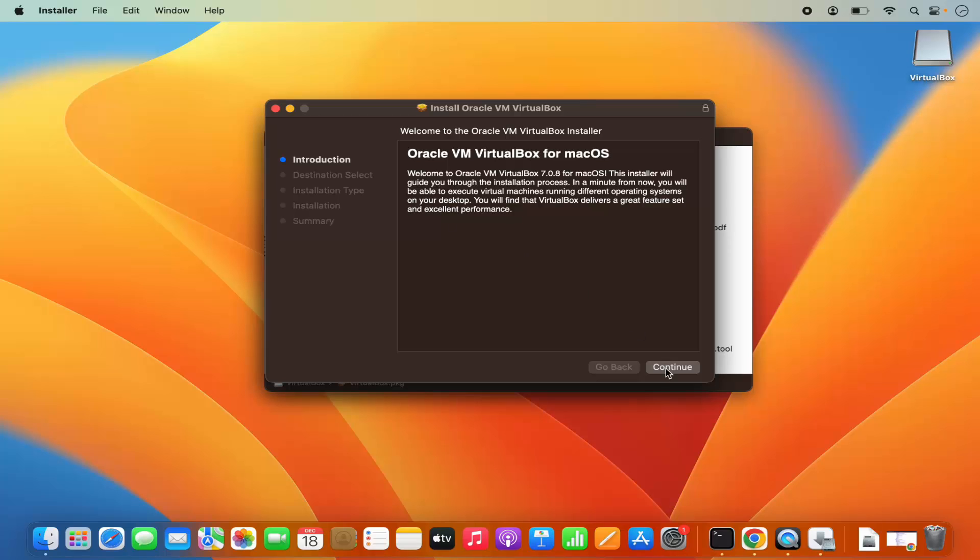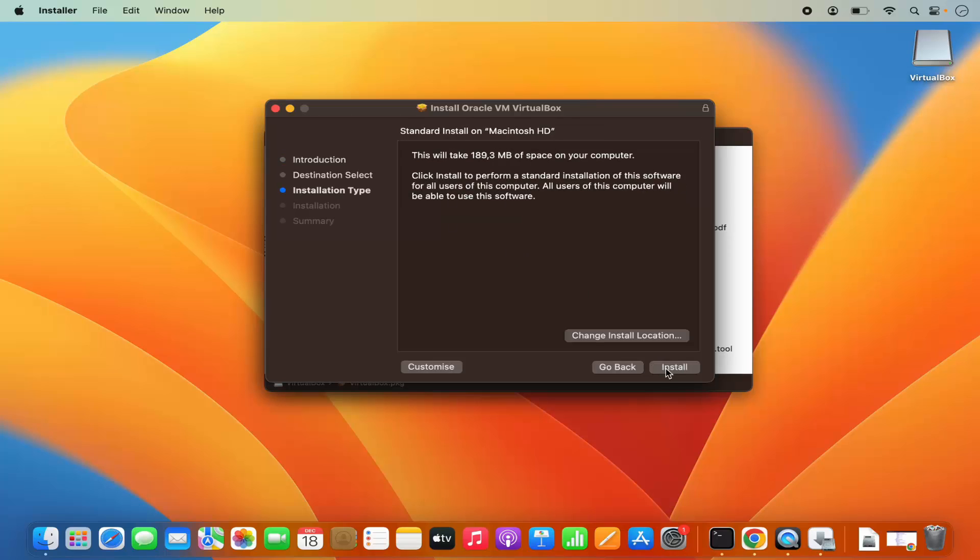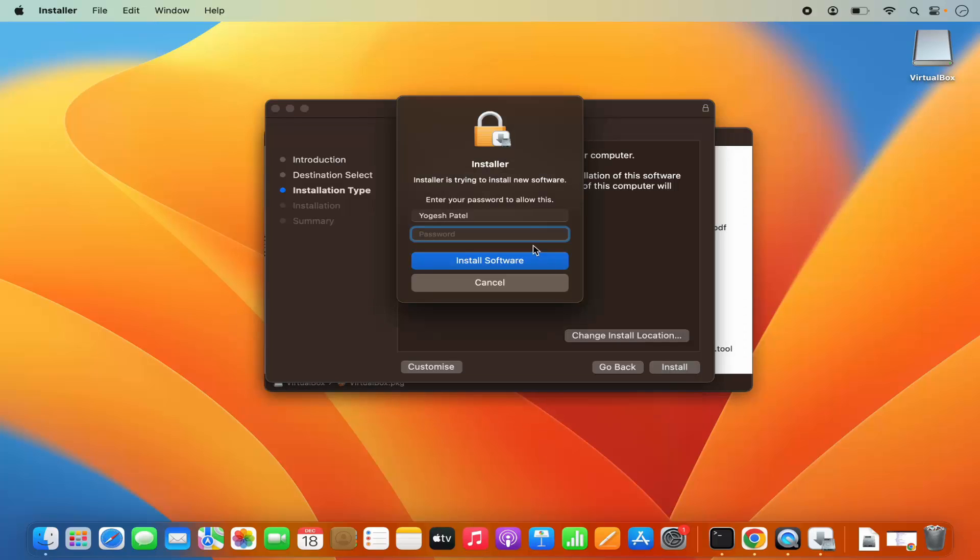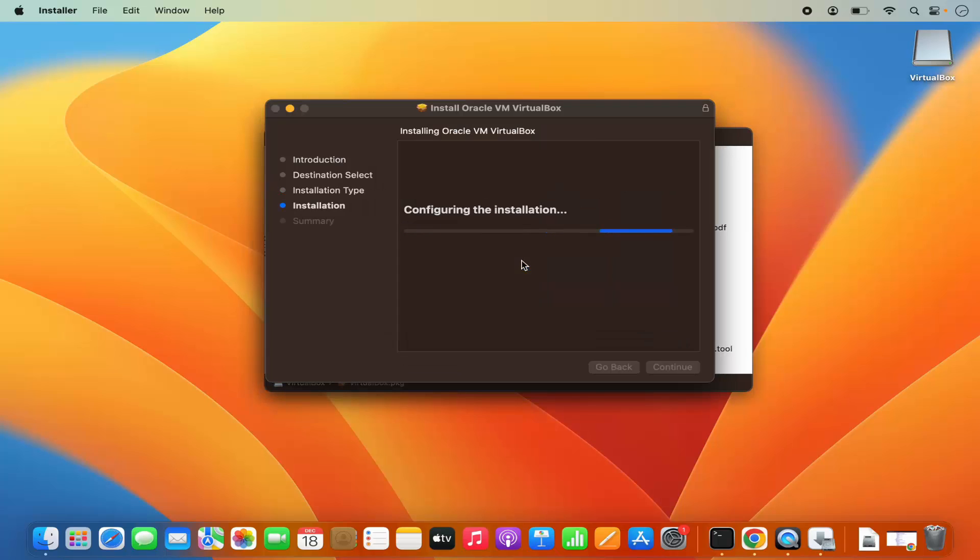So here I just need to click on continue. And then it says, this will take around 180 megabyte of space. I'm okay with this. So I'm going to click on install and then provide my MacBook's password. So let me provide the MacBook's password and then press install software, which is going to start the installation of the VirtualBox.